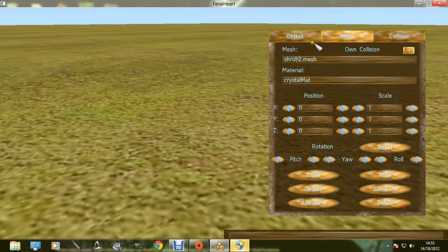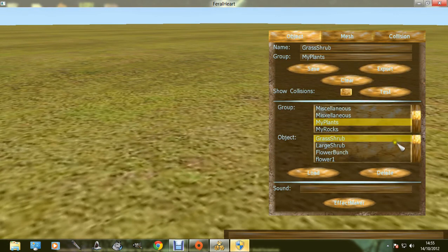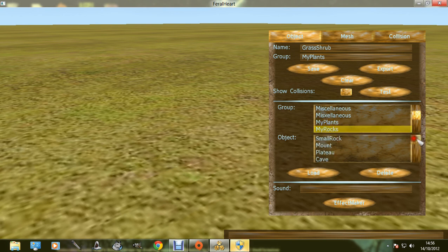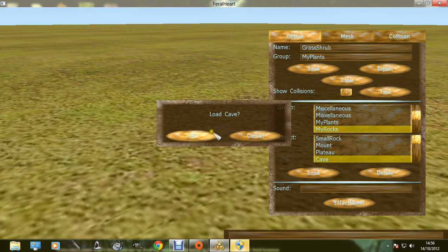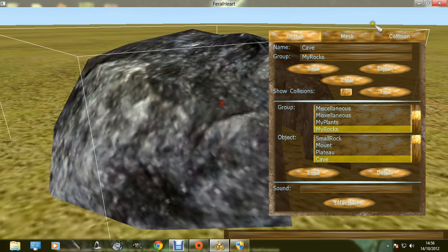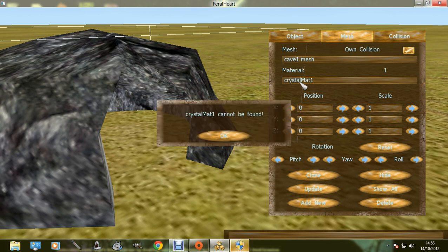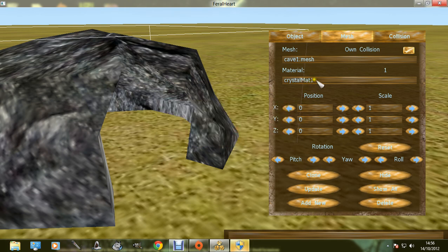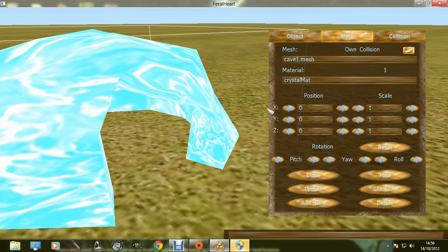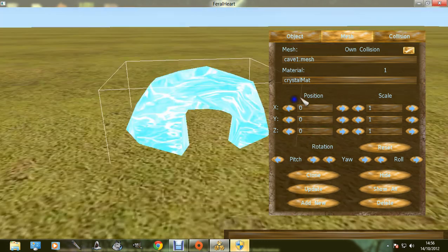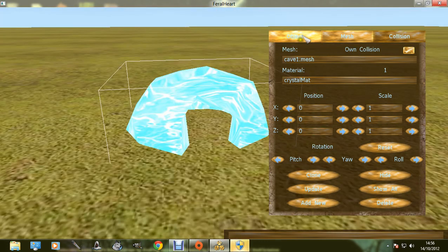Let's test it out on something else. My rocks. There we go, you can have an ice cave. Go to crystal mat, get rid of the one, there we go, an ice cave.